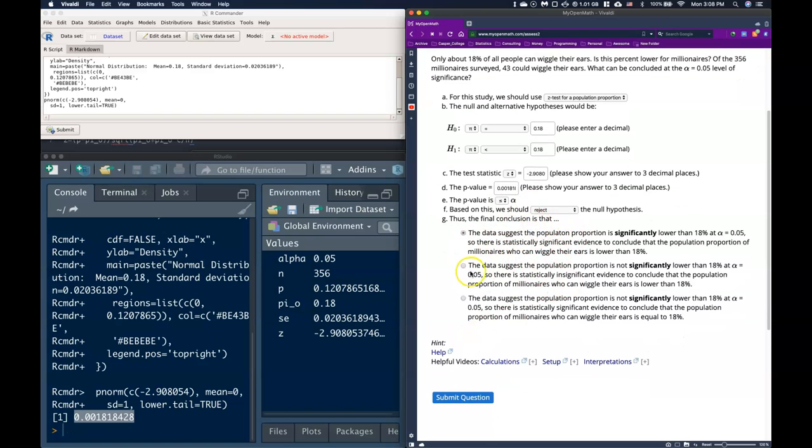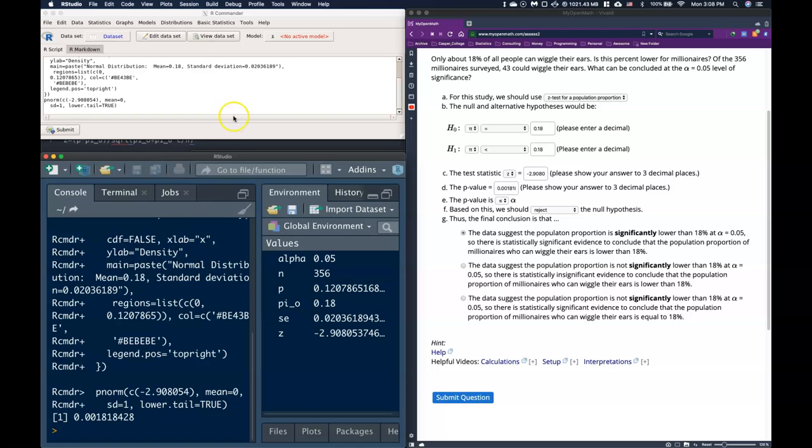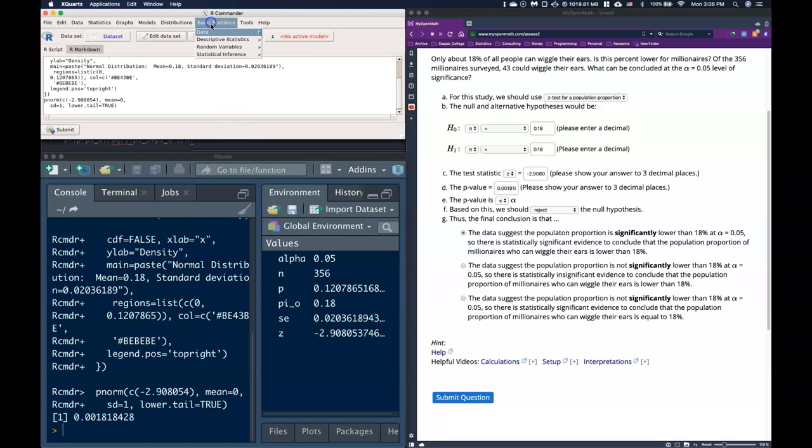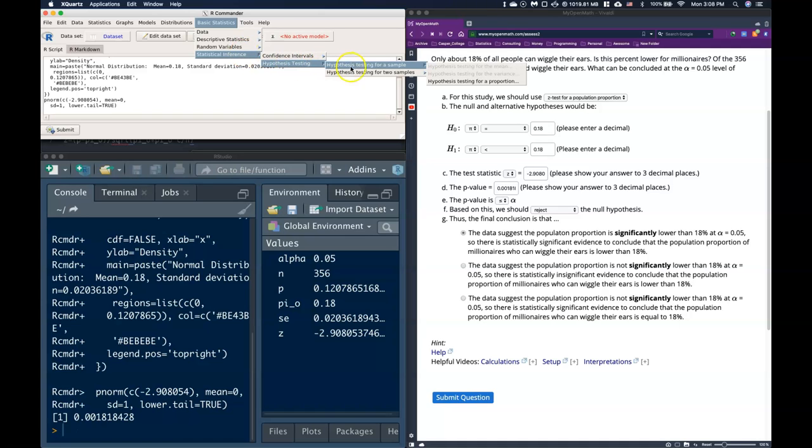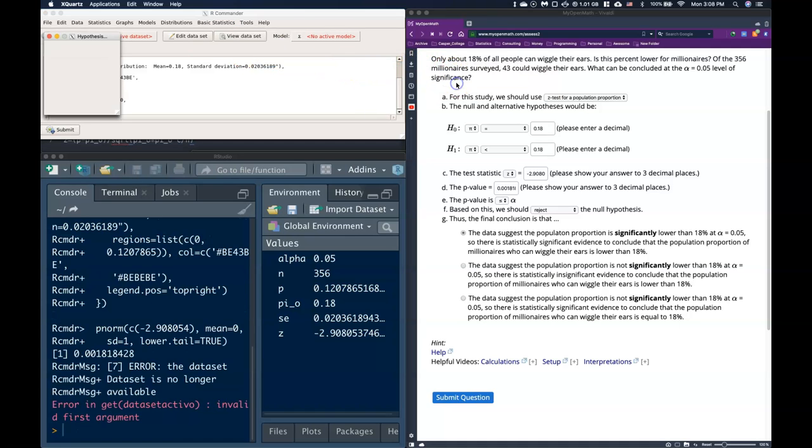Now typically, this problem doesn't include it, but typically we also want to include our confidence interval. And I can show you how to do that as well. And with this, I also want to show how we can do all of this very quickly inside of our commander. So this is how we kind of did it by hand. If you don't want to do it by hand, you can also go to just basic statistics, inference. And we can do a hypothesis testing. And we can do a hypothesis testing for a proportion.